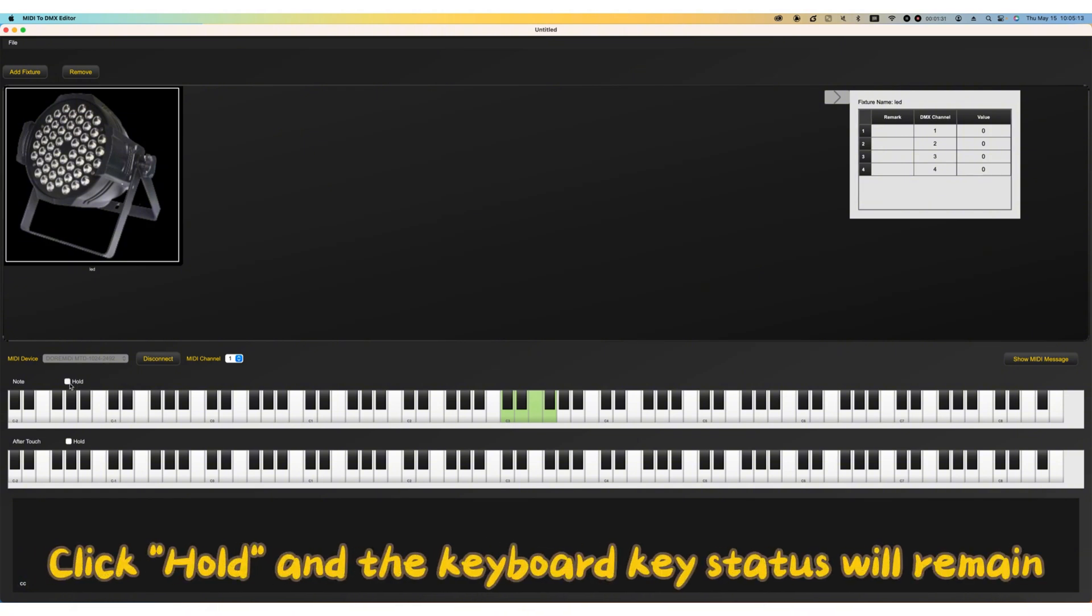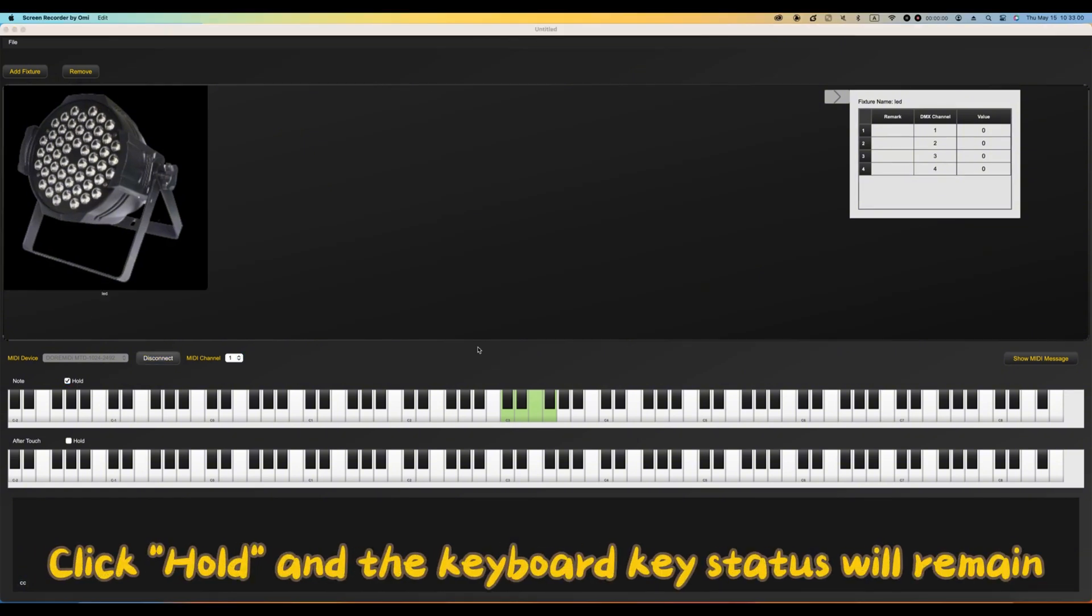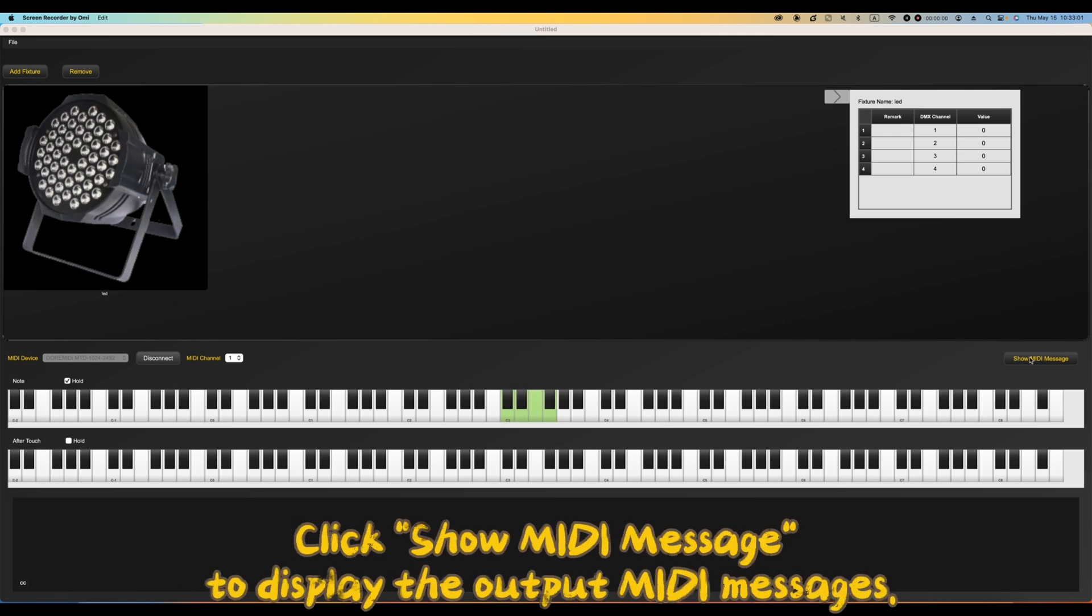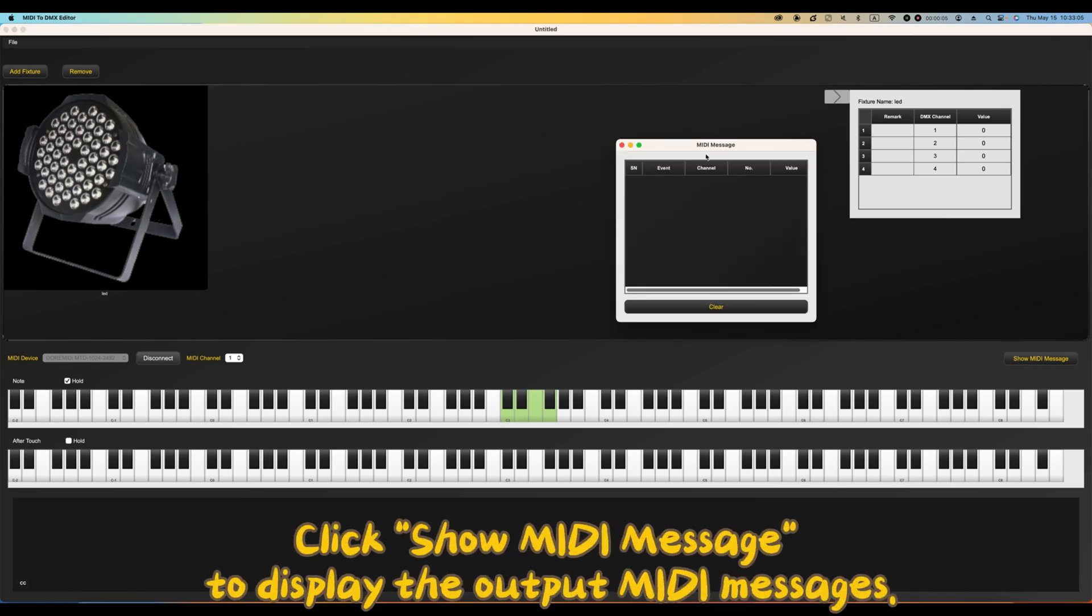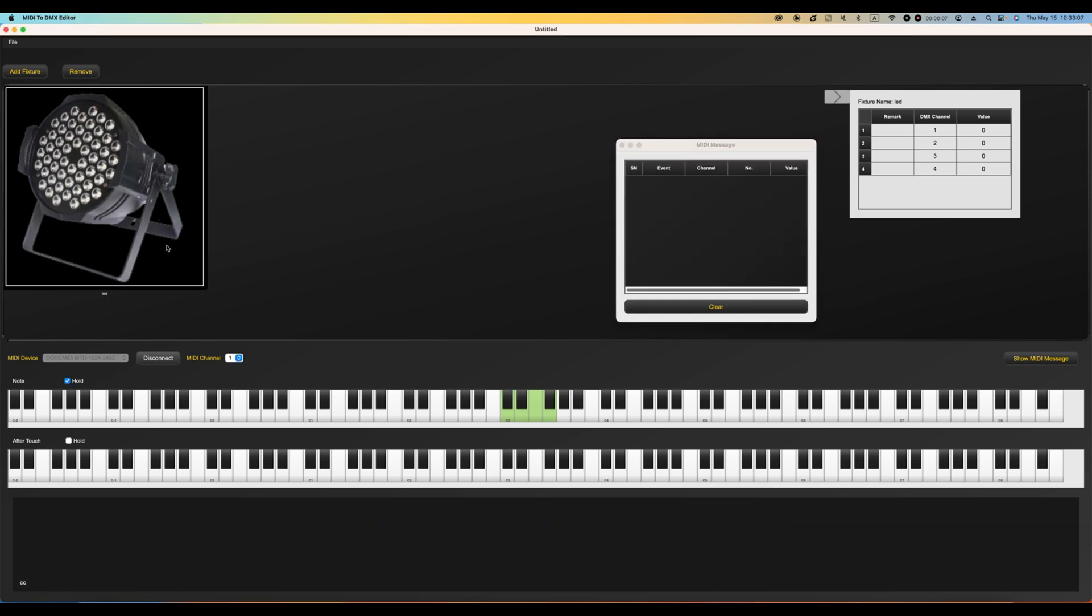Click hold and the keyboard key status will remain. Click show MIDI message to display the output MIDI messages.